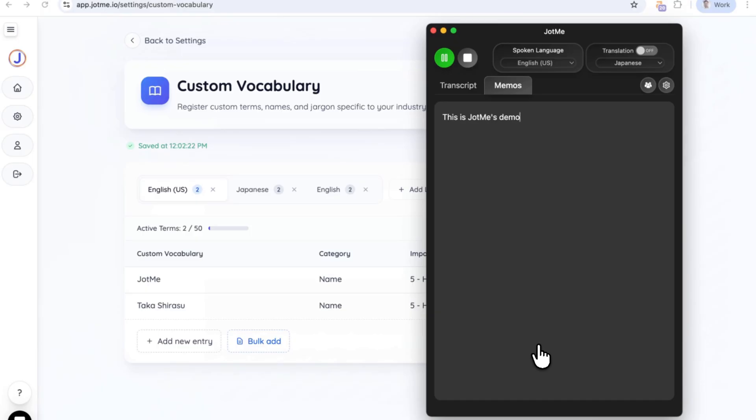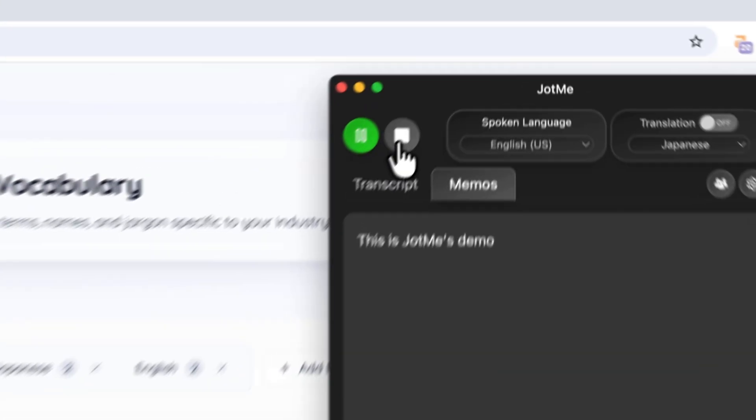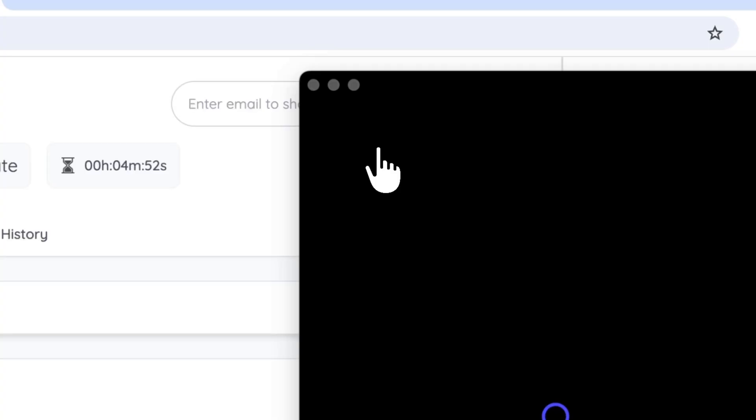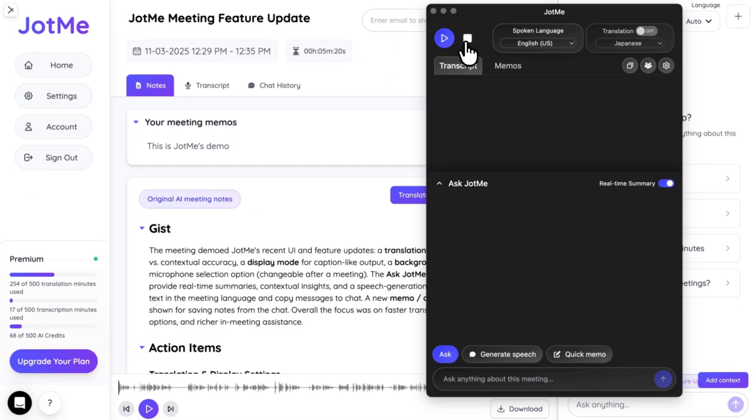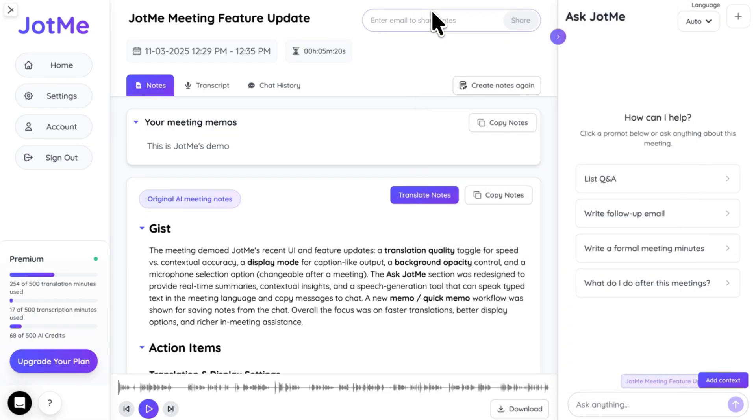Now, as usual, you can click this button and end the meeting. Right here, as usual, you get meeting notes.